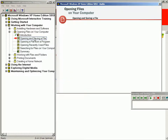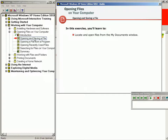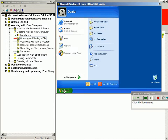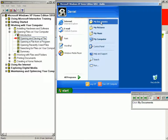Opening and Saving a File. In this exercise, you'll learn to locate and open files from the My Documents window. You'll also learn to save a file. Finally, you'll learn to change a folder view to display the folders list. Opening files so that you can view, edit, or print them is one of the most common tasks you'll perform in Windows. To open a file named Letter that's stored in the My Documents folder, click the Start button and click My Documents. The tutorial will not proceed until you do what it says — you have to click the Start button, then find My Documents, and click there before the tutorial will proceed.